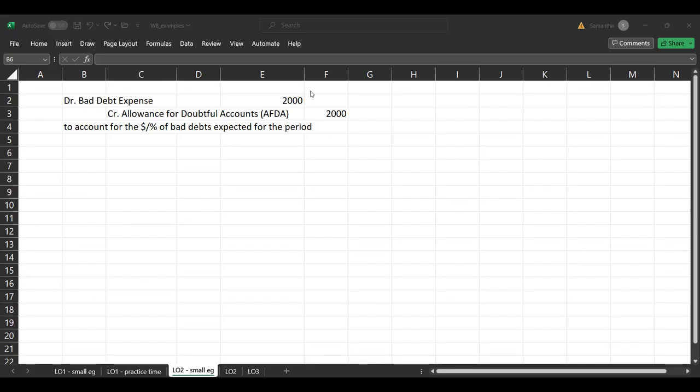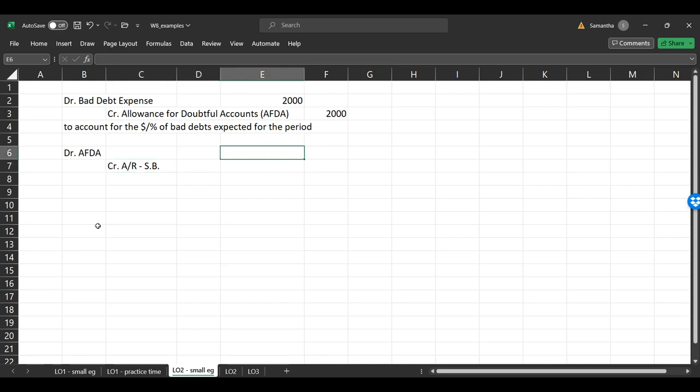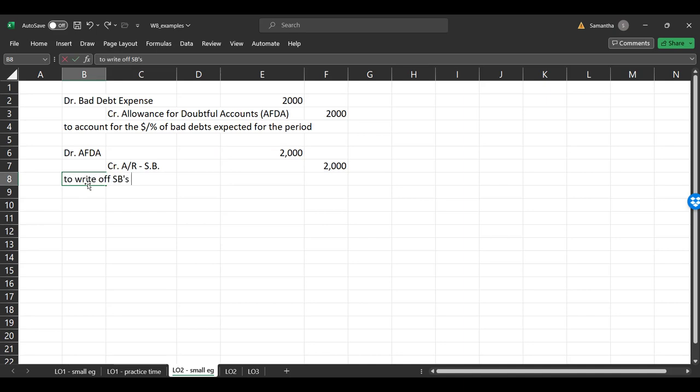So coming back to SpongeBob, we were like, okay, Bob, we know it's you. We are going to write off your bad debt. So AFDA, and credit, I think we said it was $2,000. Let's just keep it 2000 because why not? SpongeBob SB. Okay. So we had this amount that was written off and we're like, okay, whatever. We guessed 2000. It was actually 2000. We found out who it was. And so this is to write off SpongeBob's AR when their TV show got canceled and they said they wouldn't pay us and disappeared. Said they wouldn't pay us.